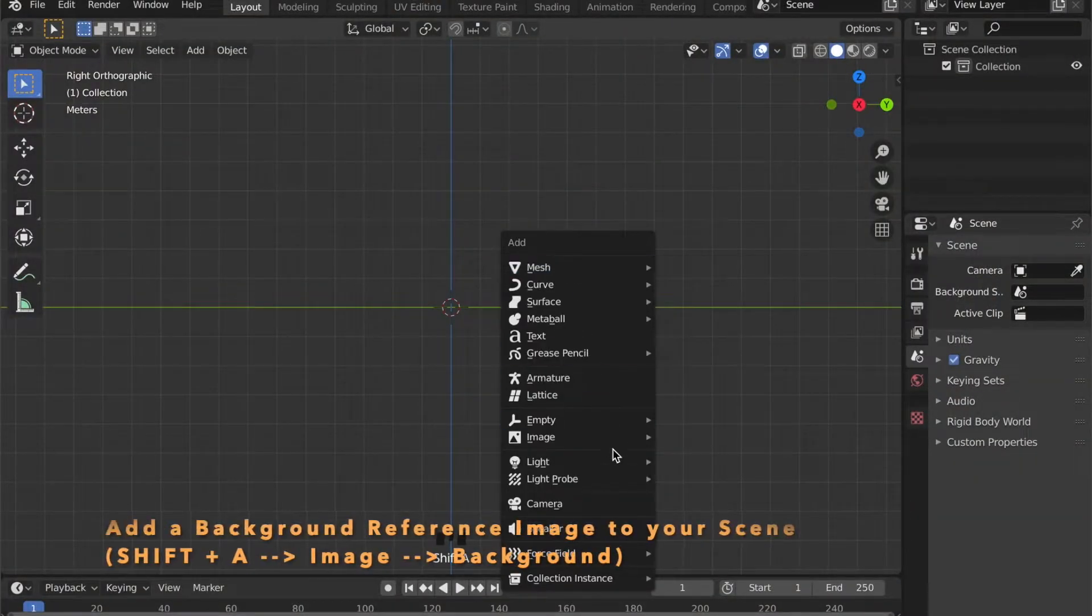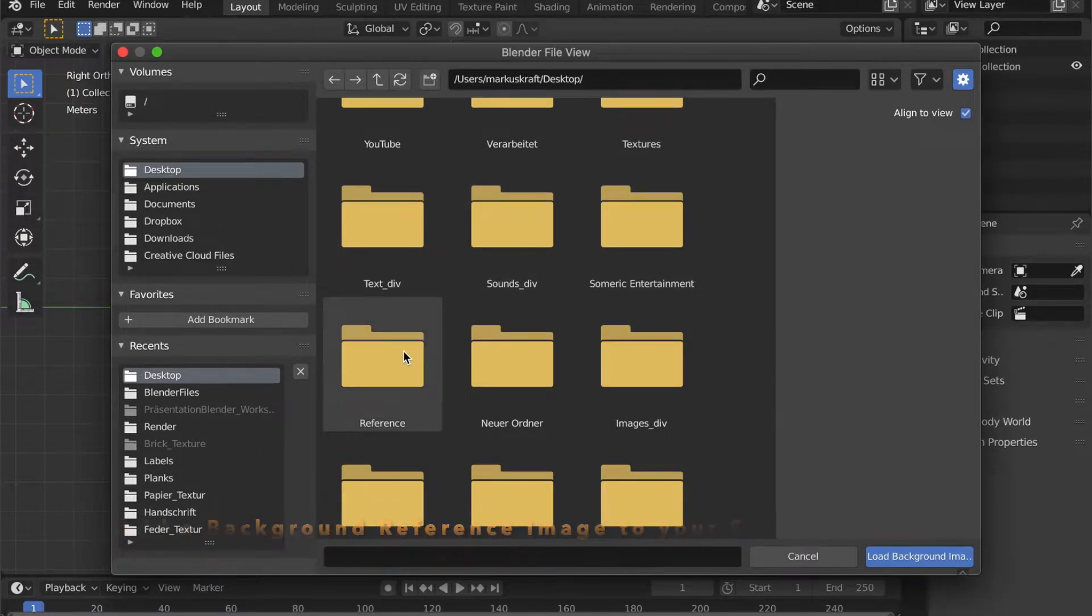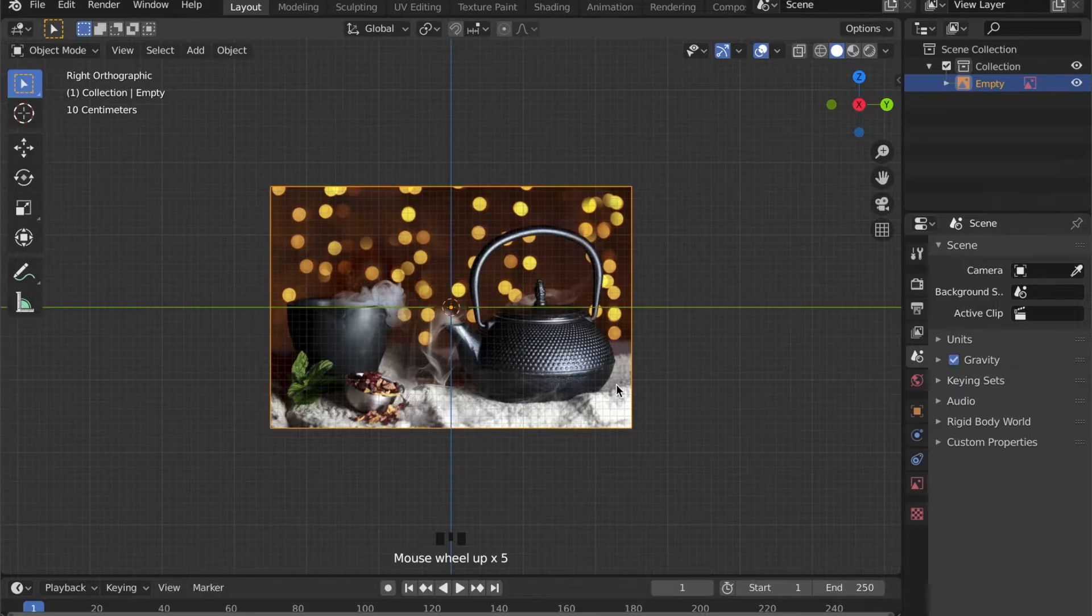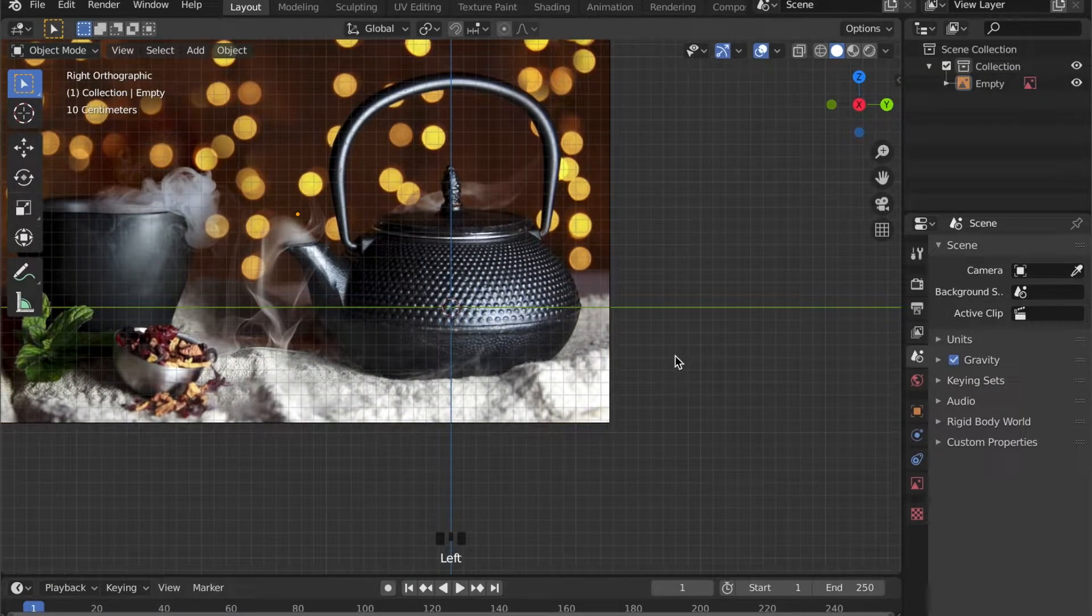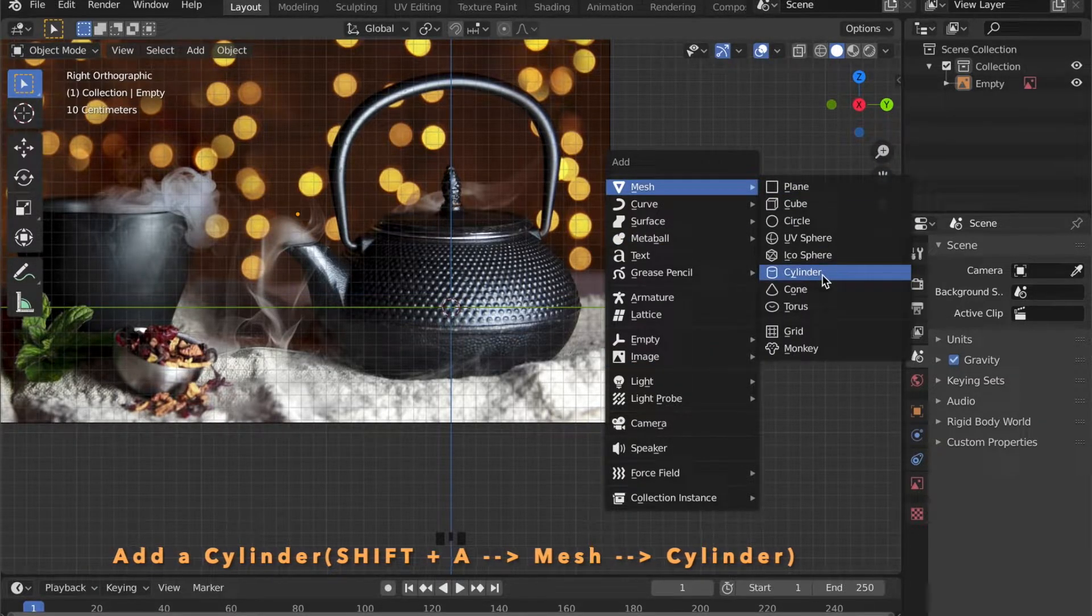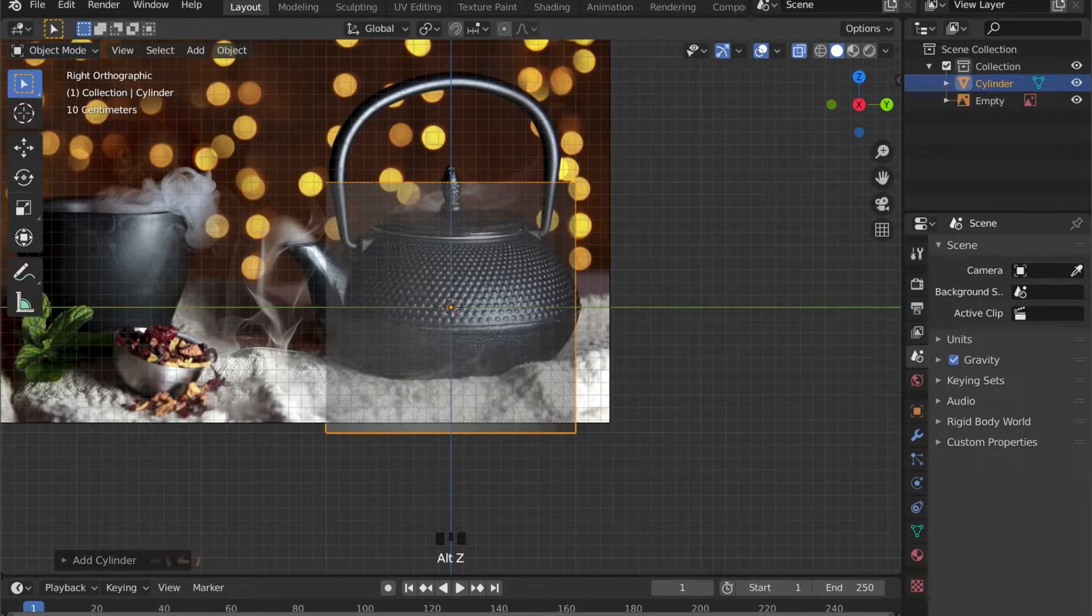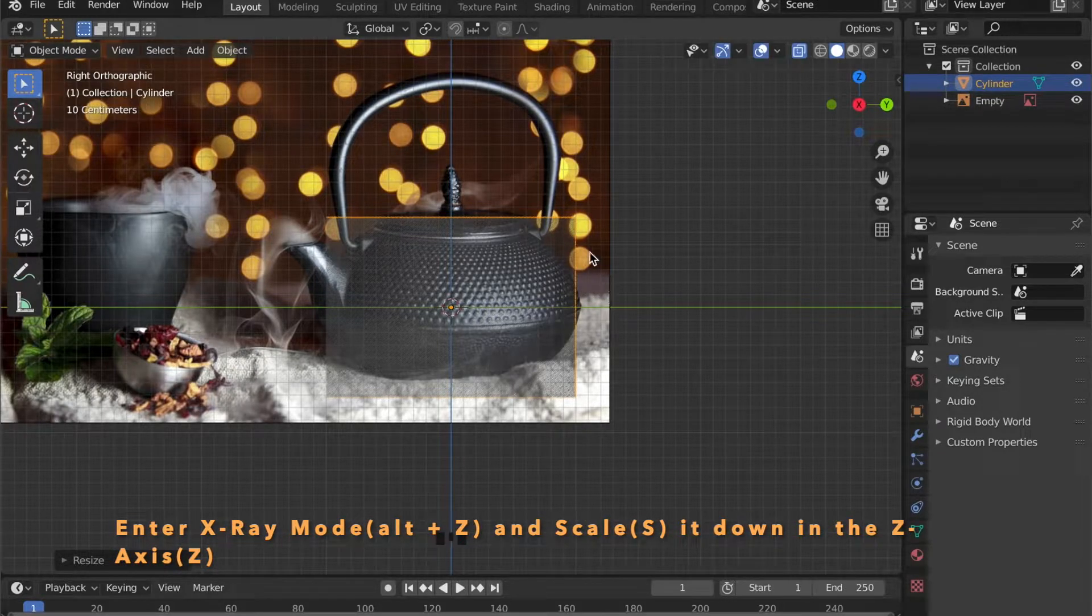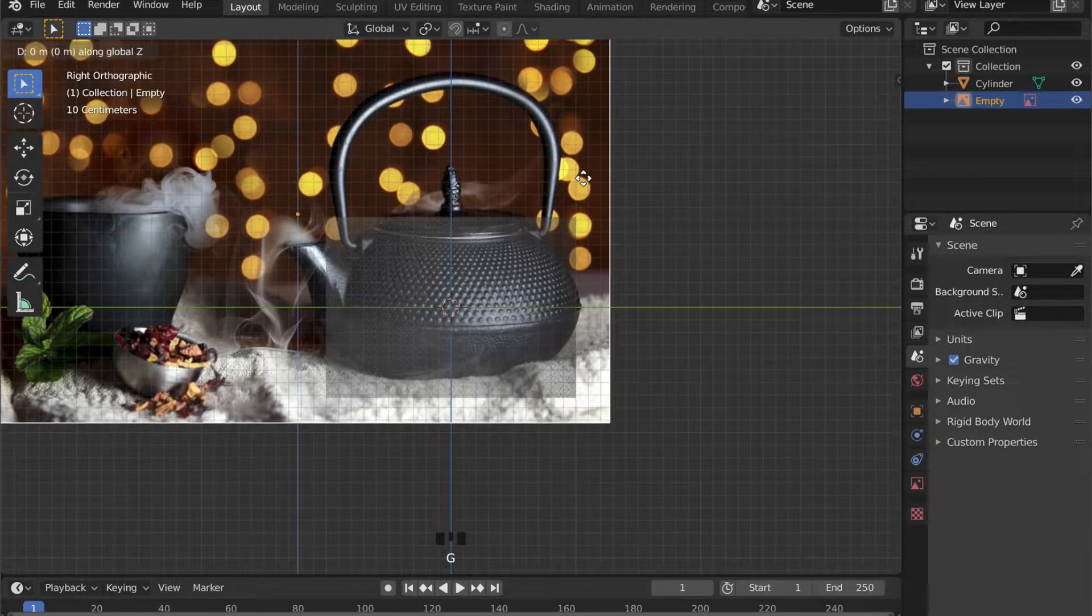Let's get some reference down by pressing Shift A, go to image, then background. I will provide the image as a download in the description below. Now press Shift A, go to mesh and cylinder to add a cylinder to your scene. And scale it in Z axis by pressing S, then Z. You can enable the X-Ray mode by pressing Alt and Z.